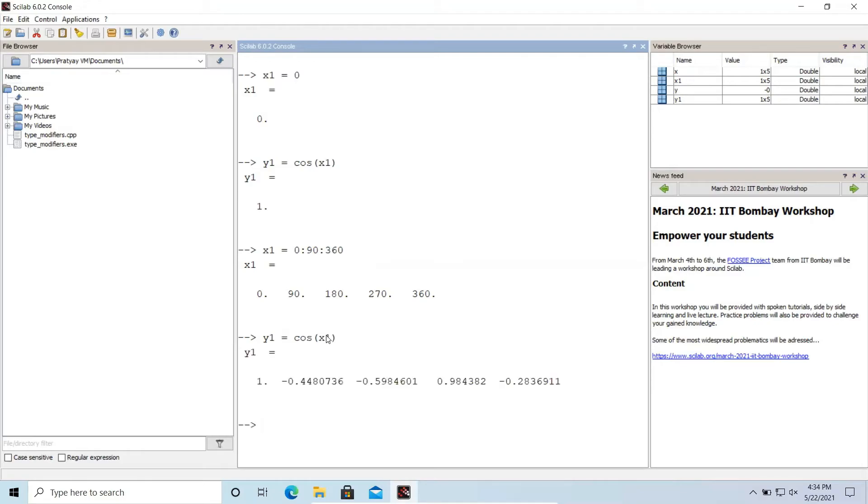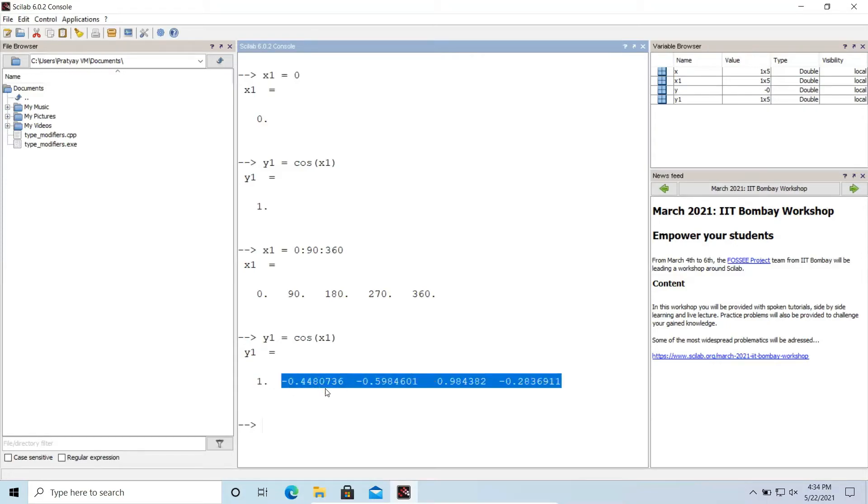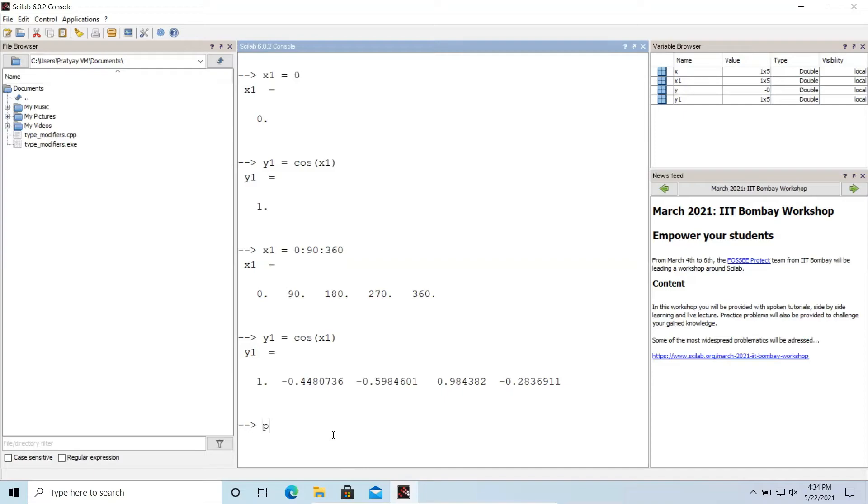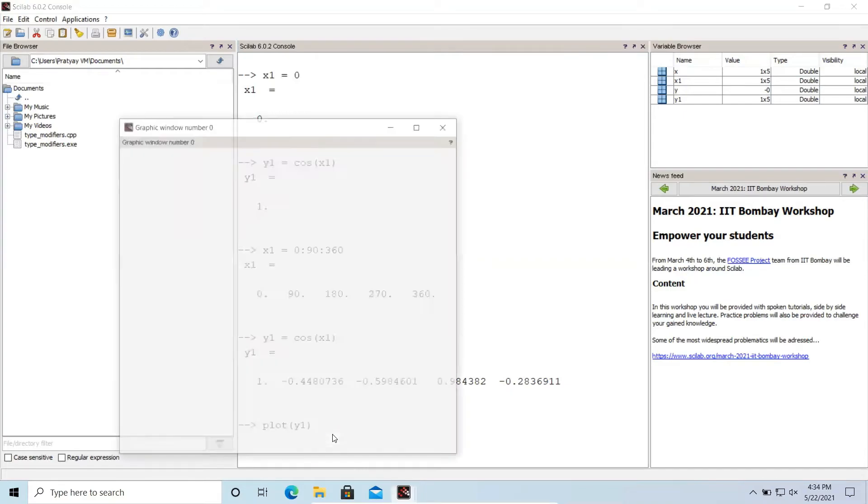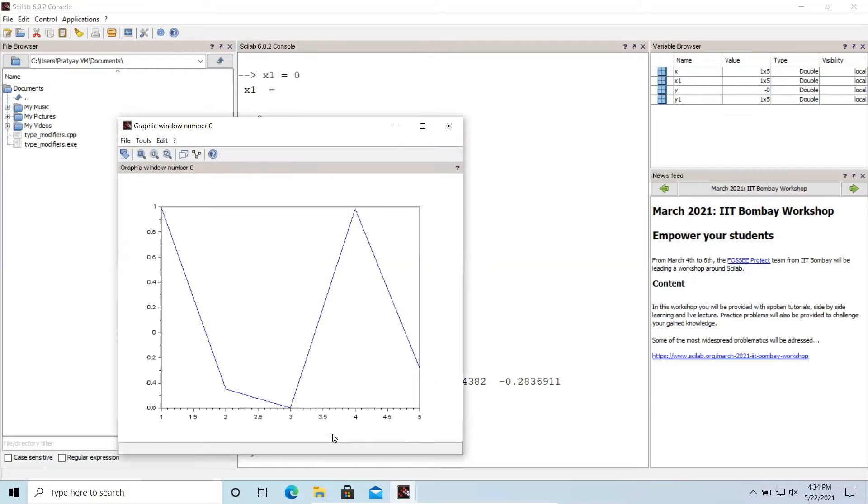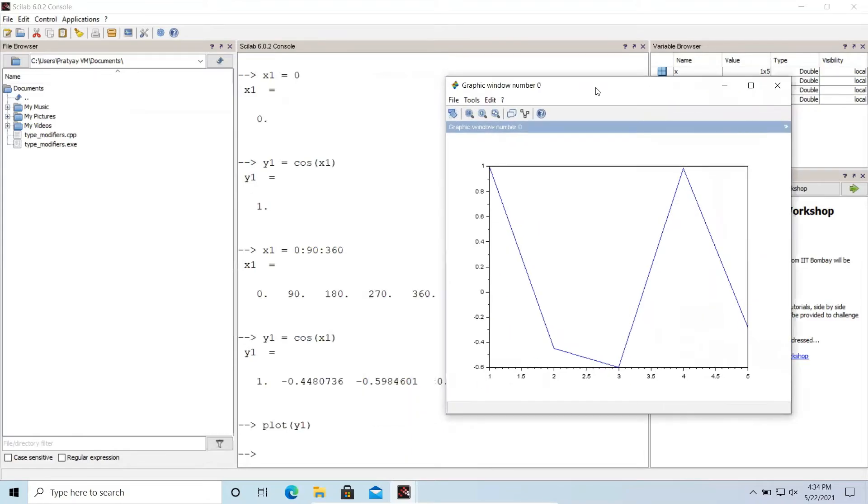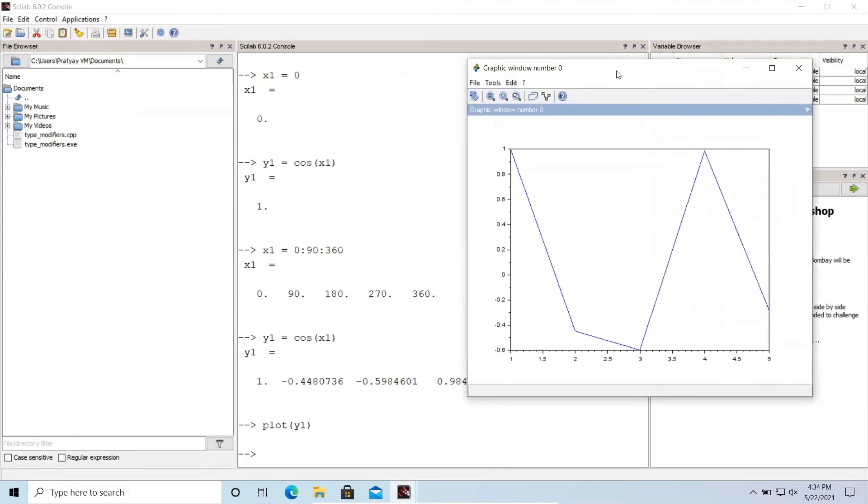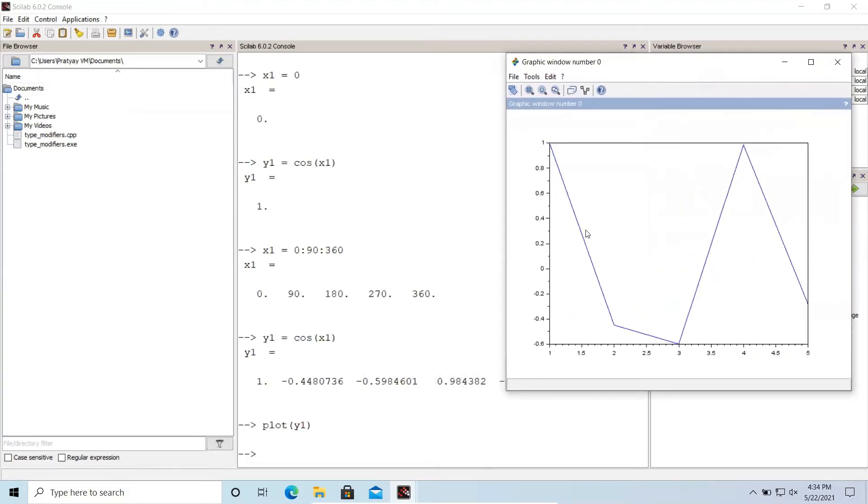Okay so here you can see it is printing the values of y1 so 1, 0.044 and these all are in radian. So if I plot it using the plot function and passing the argument of y1.